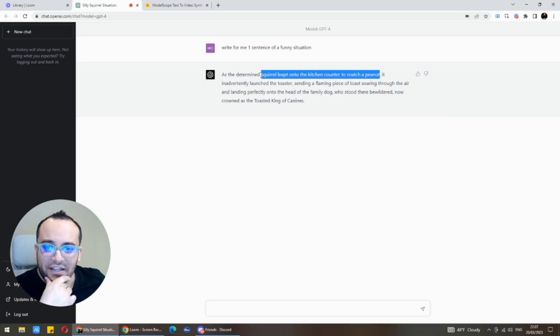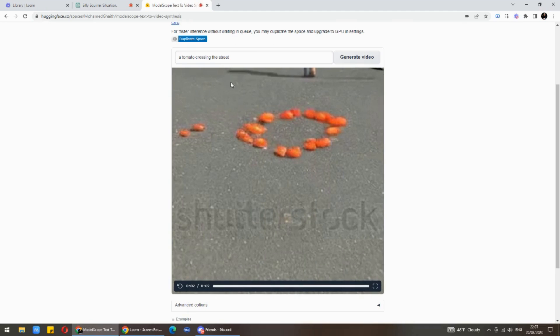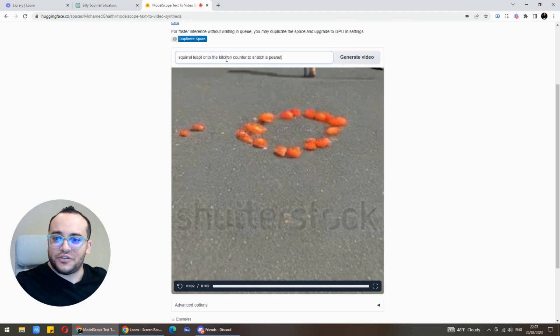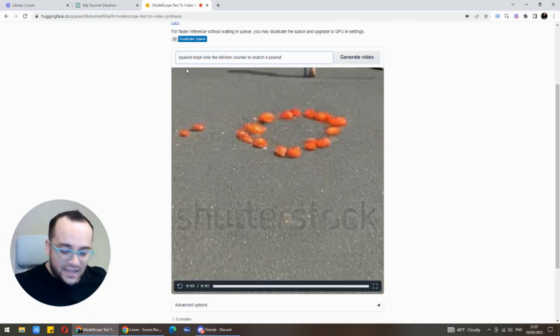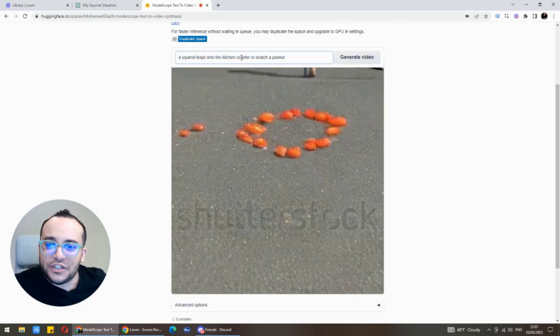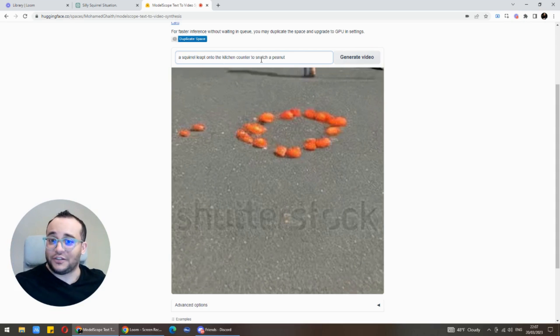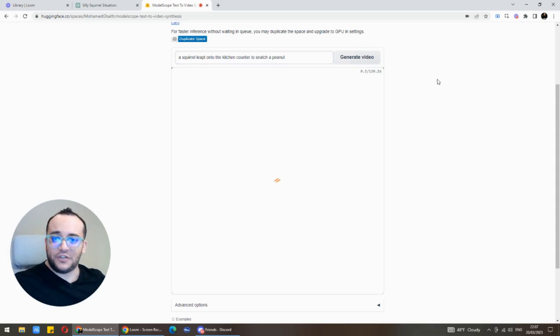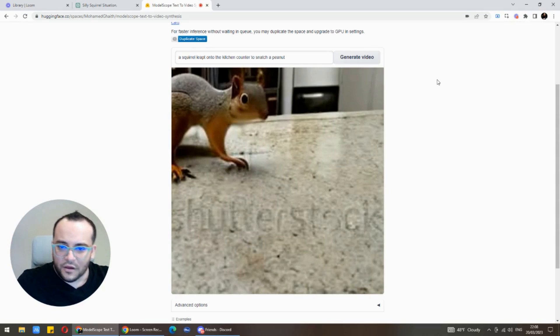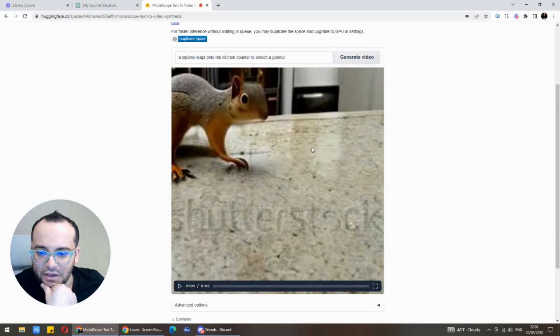A squirrel leaped onto the kitchen counter to snatch a peanut. That's a good idea. Let's try to generate this. Make me a video guy, let's see.